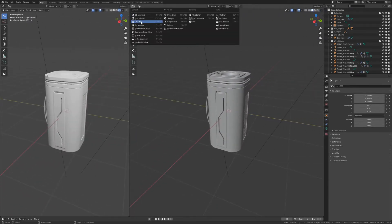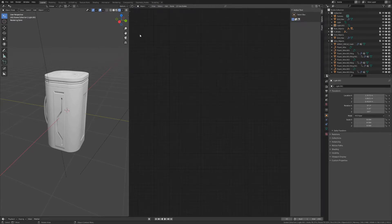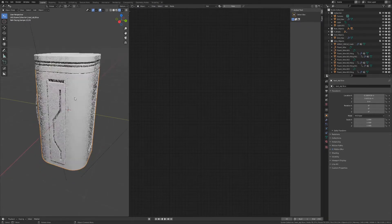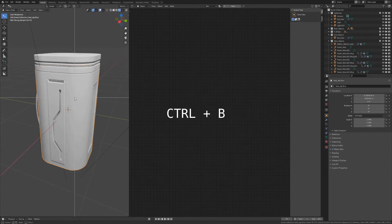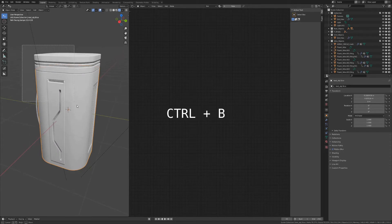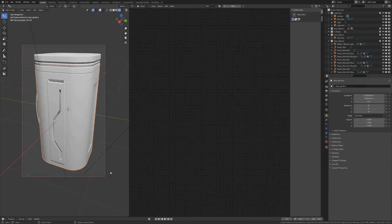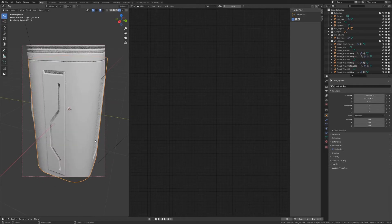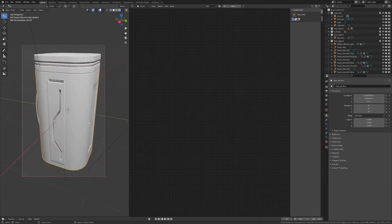First of all we're going to split the screen and go to the shader editor so we can see the nodes of the material. I'm going to use Ctrl+B to make a render area.